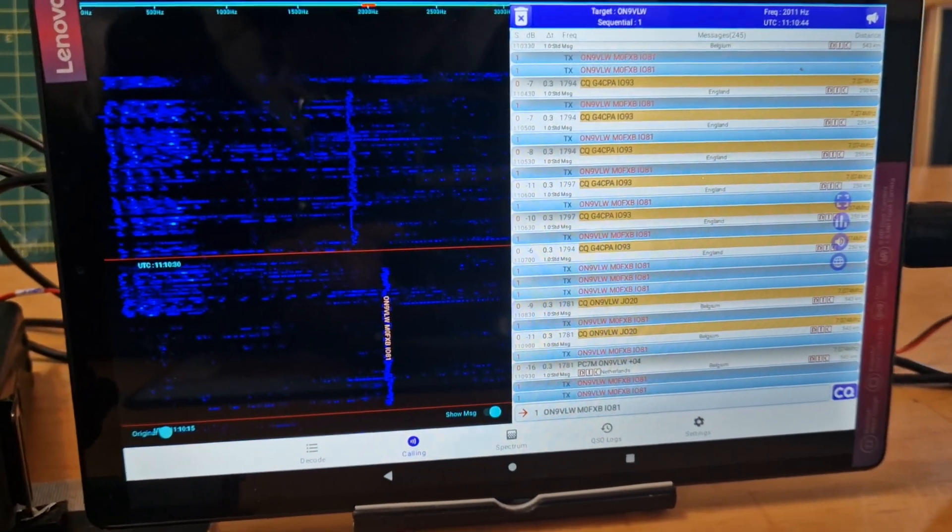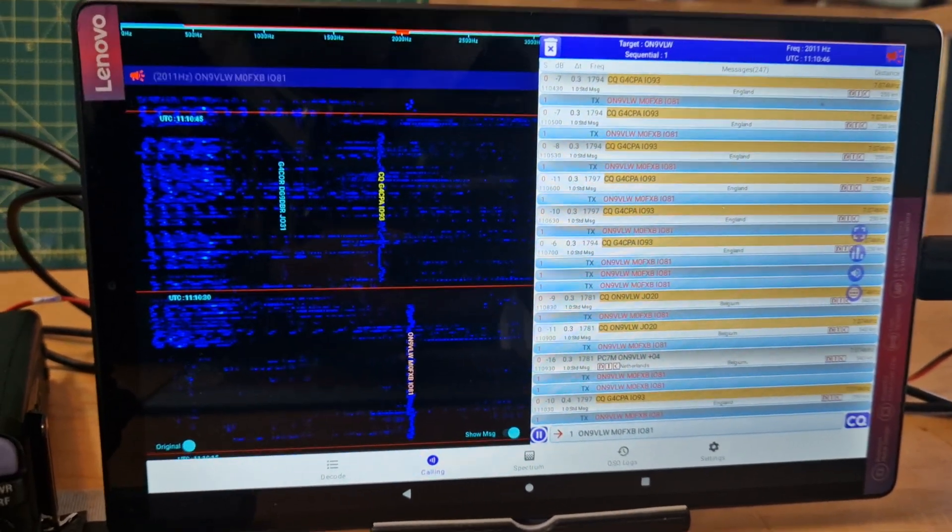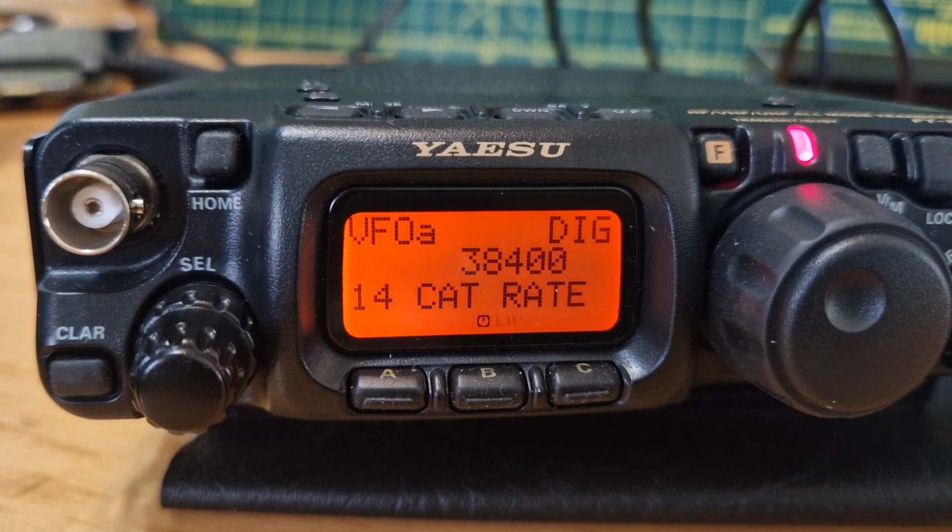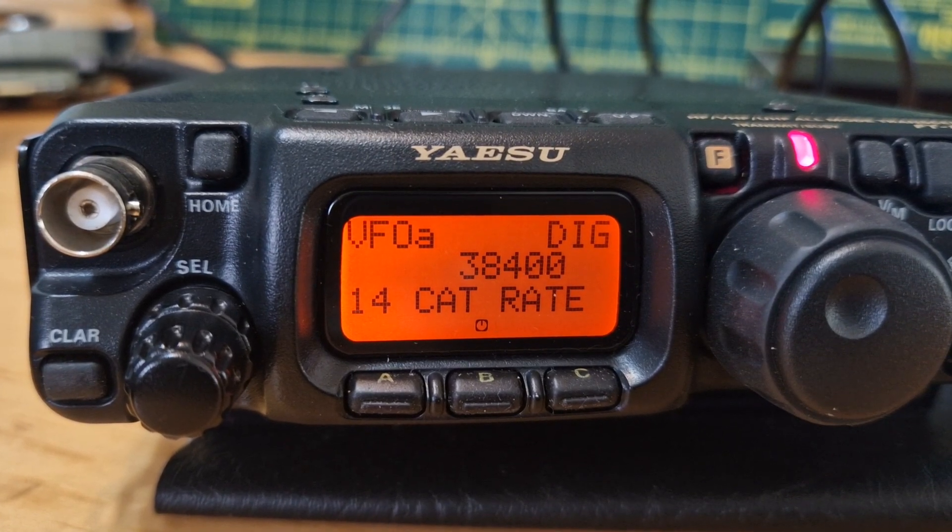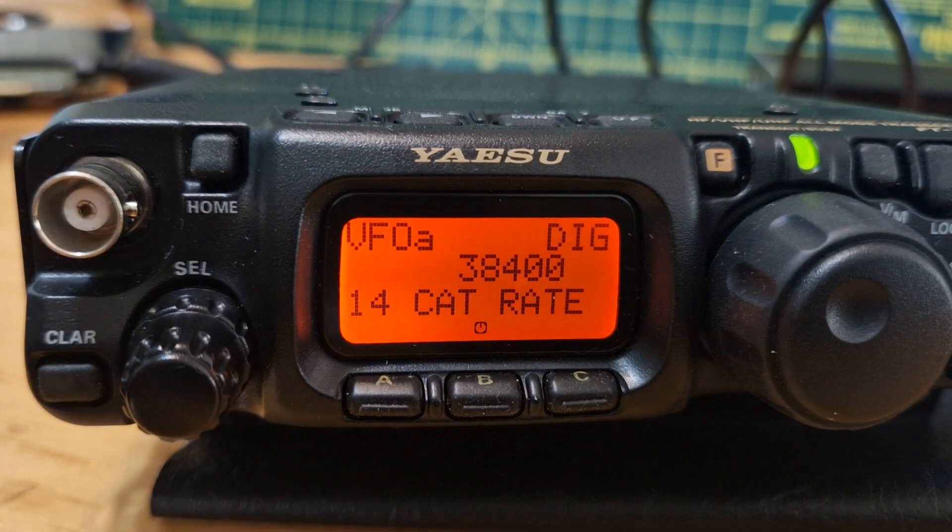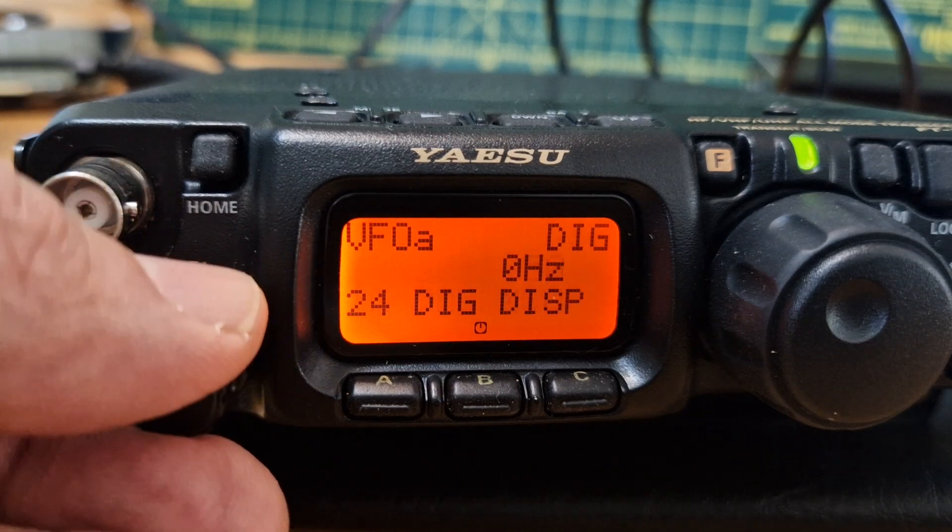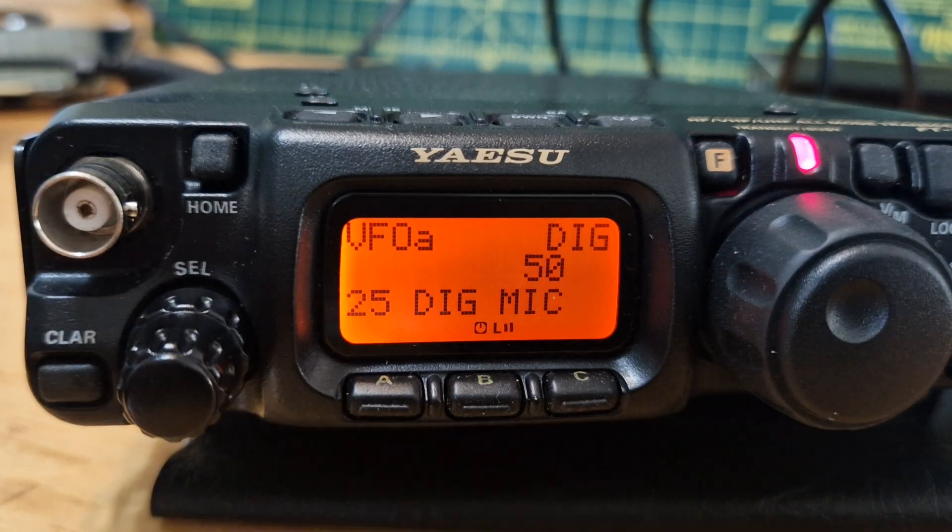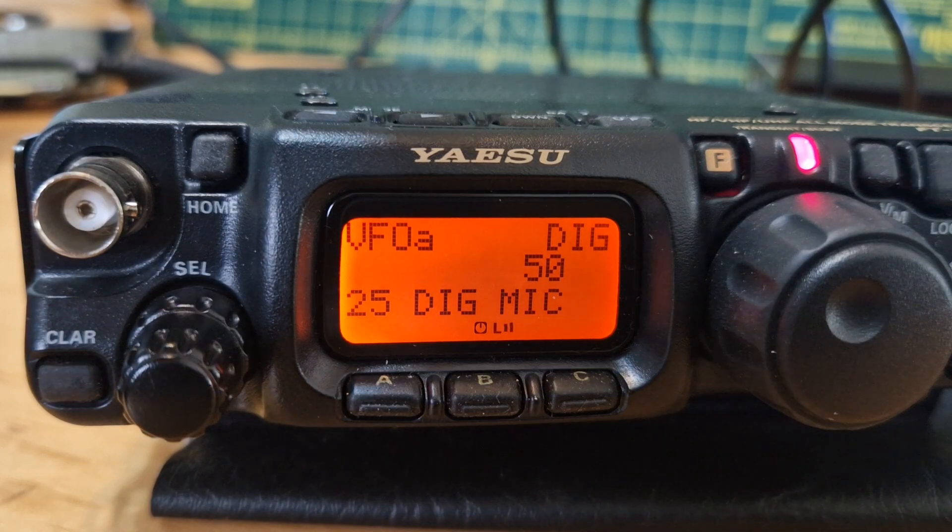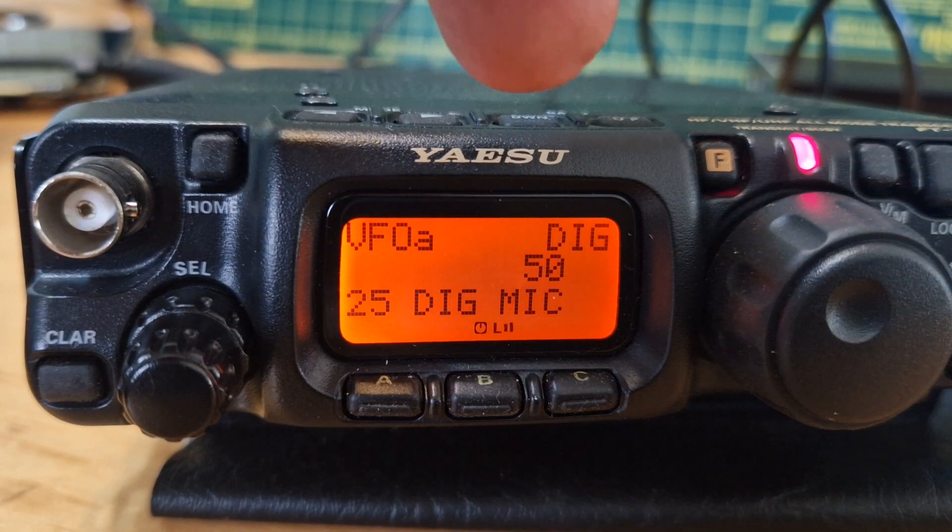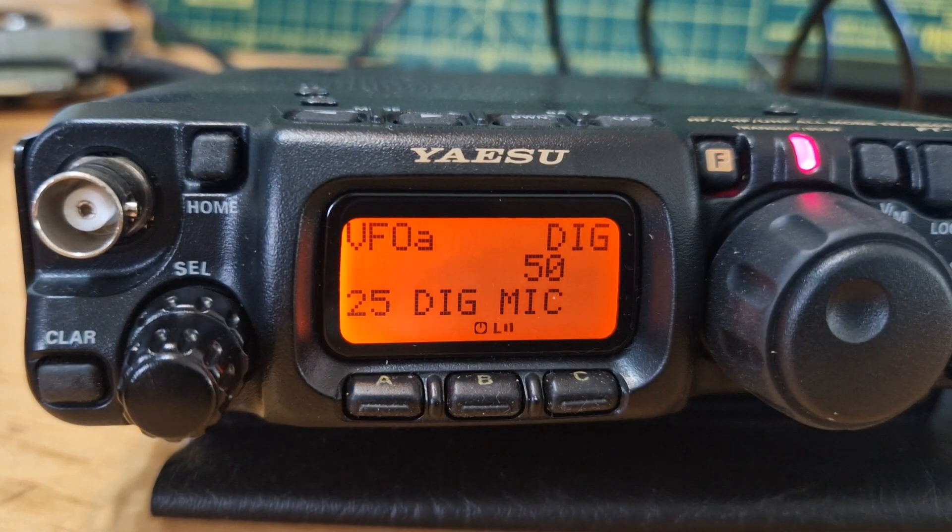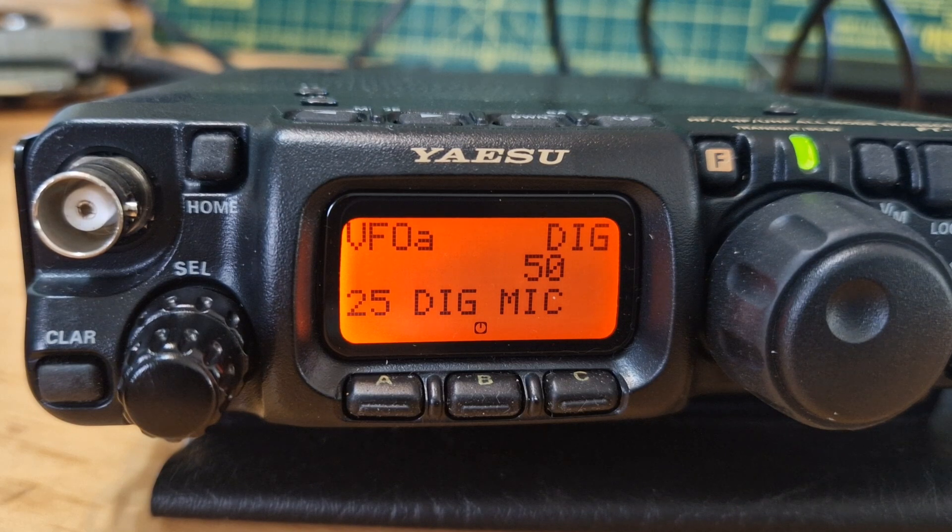Let's see what other settings we may need. 24 should be zero, and then 25 I've got it on 50 and digi, selecting digi mic.